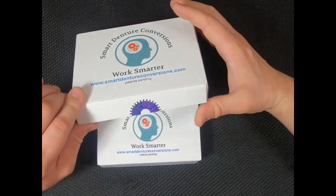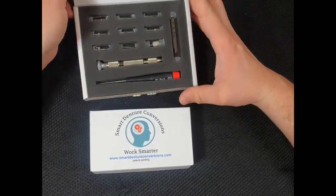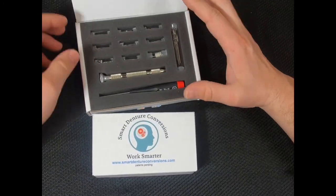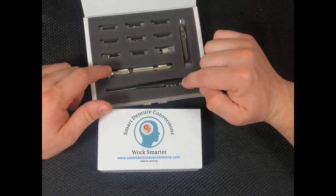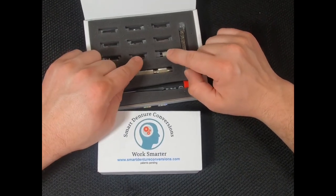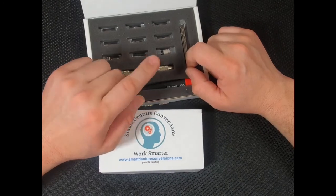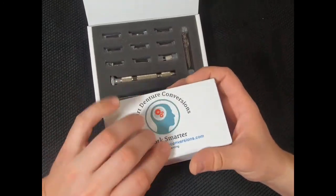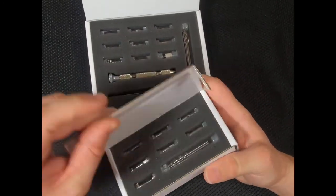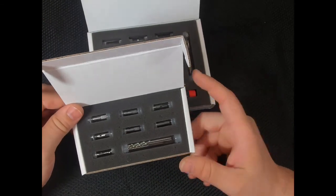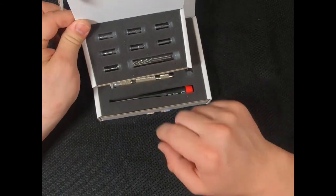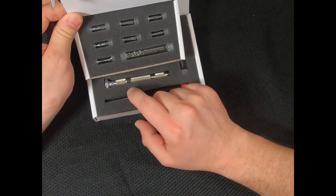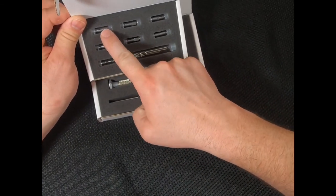So we'll start with the starter kit. The main difference is going to be the lab tools, the torque driver, and the retrieval tool that's in the starter kit that's not in the recharge kit. The recharge kit really just has what's consumed out of the starter kit for each conversion.